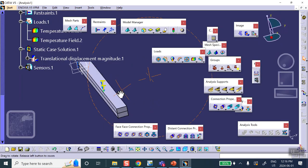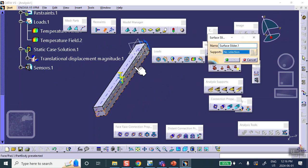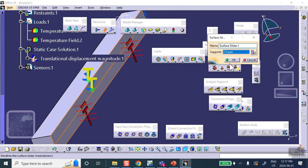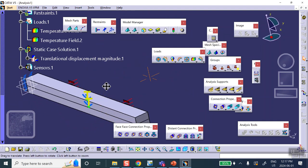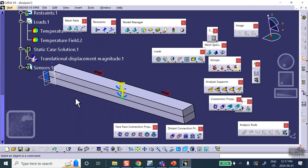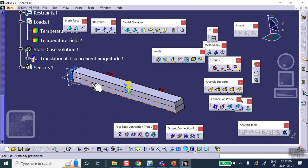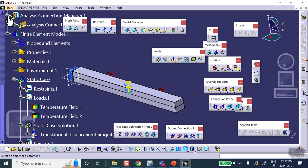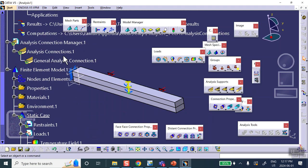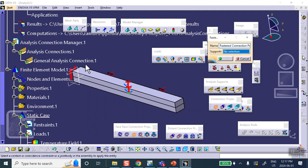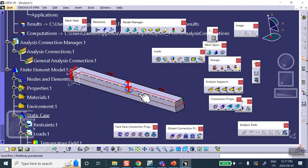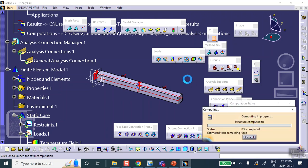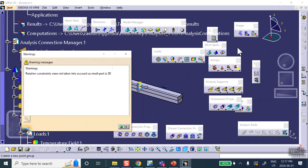Don't forget the surface slider. And guess what's going to happen — it's going to bend down. The connection we created right here is fastened because they're perfectly glued together. Two fastener signs remind us it will be fully bonded, and it will bend down. We'll come back to why that happens in a moment.